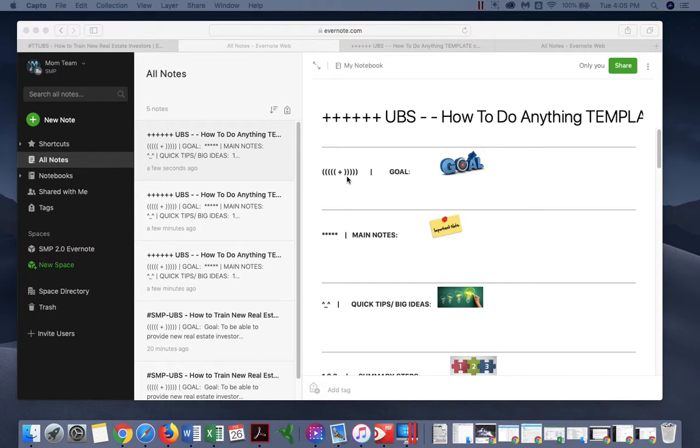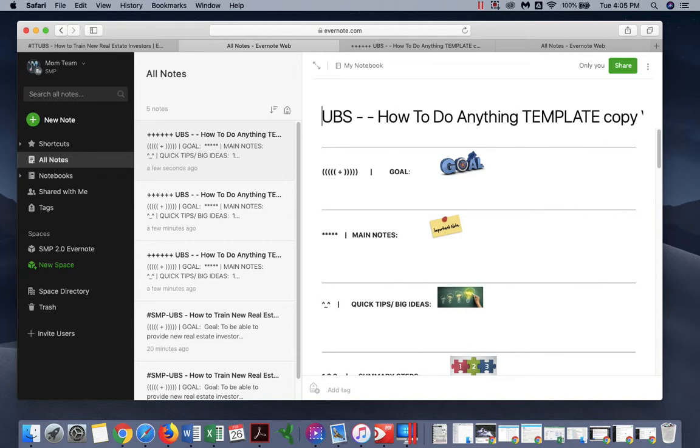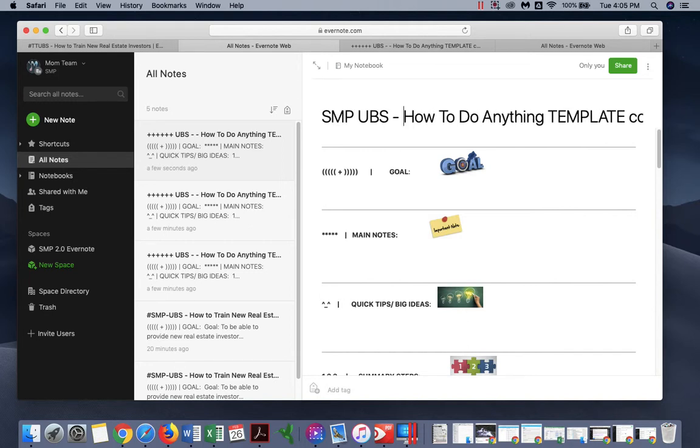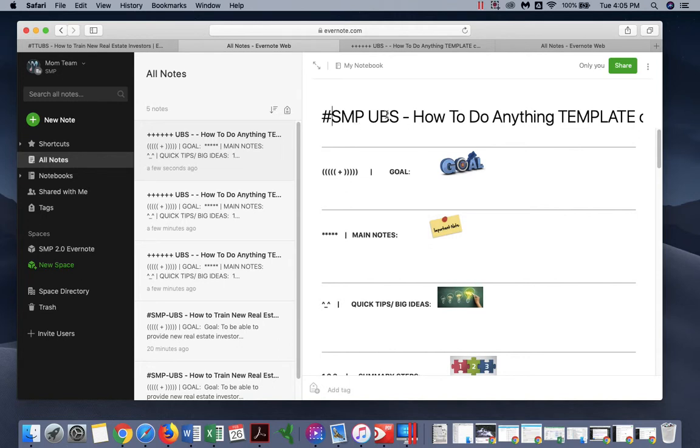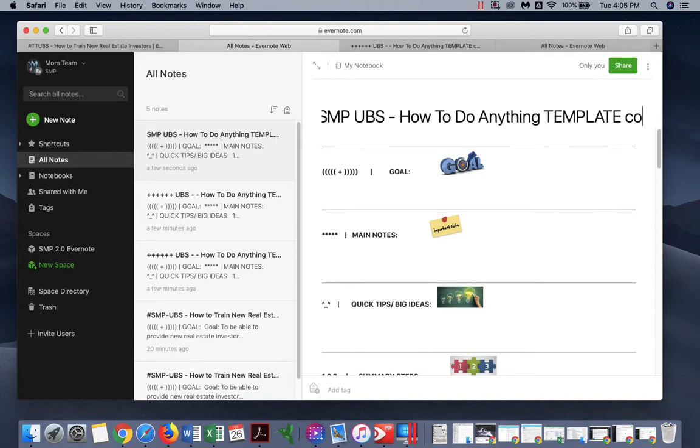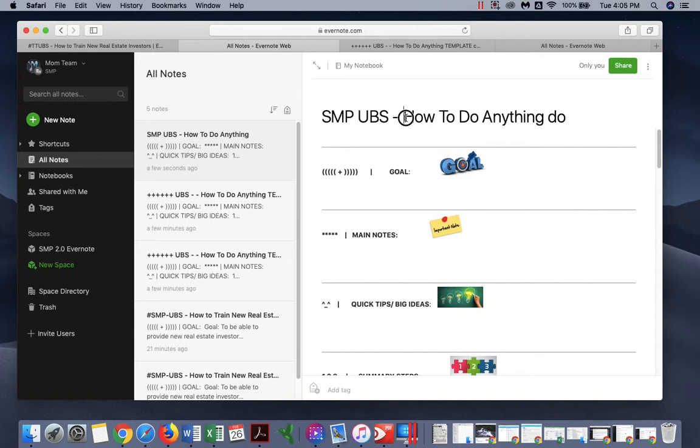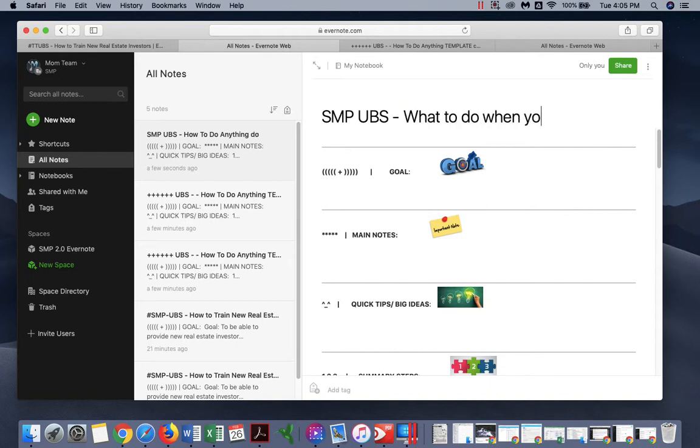Hello Debond, we're gonna create a quick video on the leads for the ugly houses you got. So let's go ahead and create this SMP UBS. We'll call this 'how to' or 'what to do when you find an ugly house.'